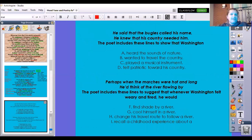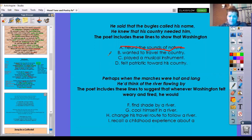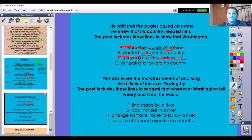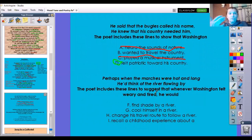He said that the bugles called his name; he knew that his country needed him. The poet includes these lines to show that Washington: A, heard the sounds of nature — are bugles the sound of nature? Nope. B, wanted to travel the country — maybe. C, played a musical instrument — it does not say that, no. D, felt patriotic towards his country. He felt patriotic and needed to be called to do a job — that's the answer. It wasn't about finding a place to travel to.